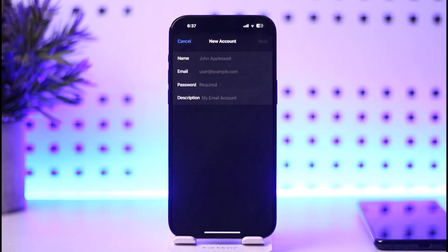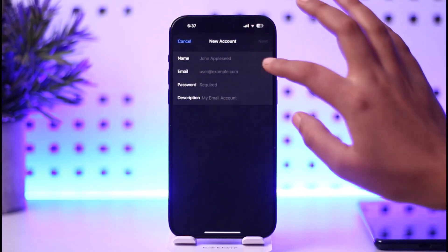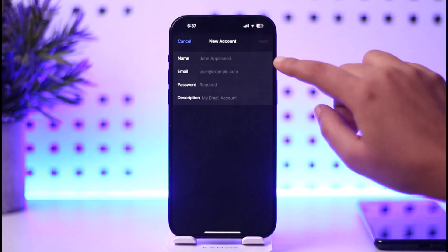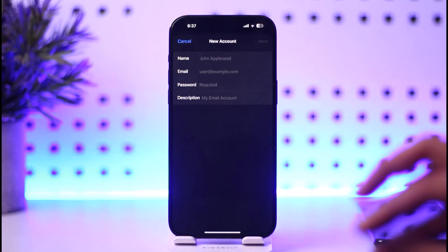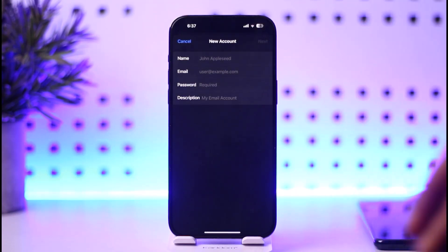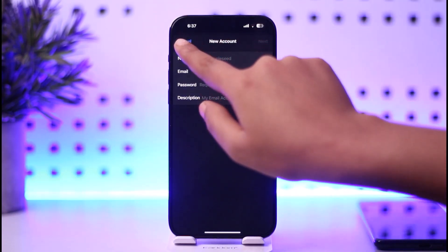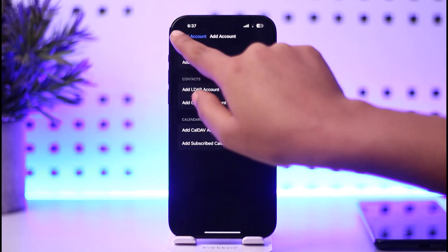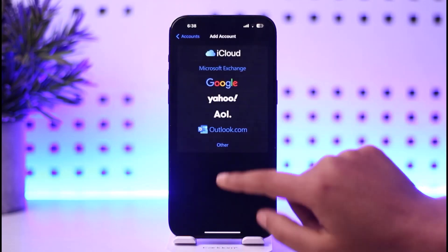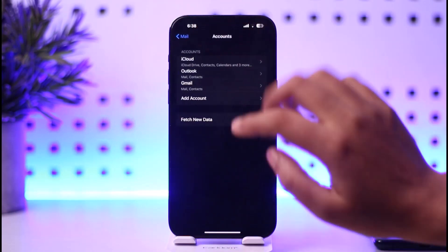and the description. Then we can tap on Next and we will be able to reconfirm it, or save that particular account on our iPhone. That is the way we can do it. Hope this video